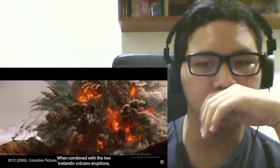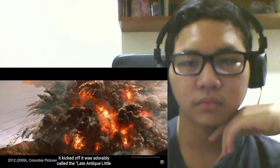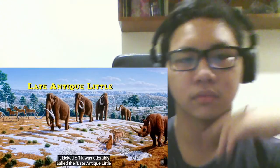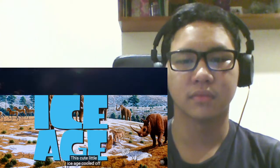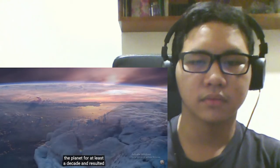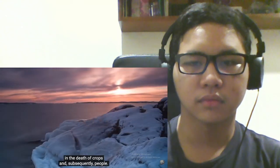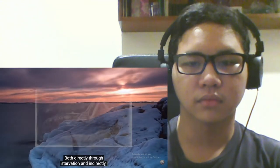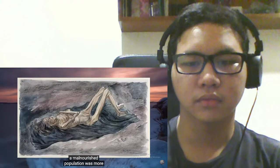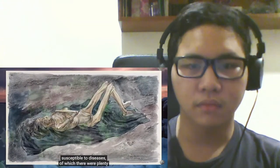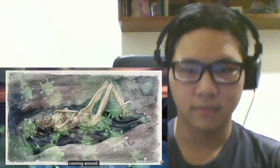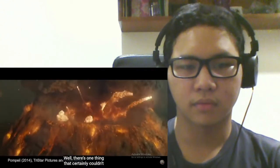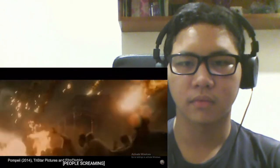When combined with the two Icelandic volcano eruptions, it kicked off what was adorably called the Late Antique Little Ice Age. This cute little ice age cooled off the planet for at least a decade and resulted in the death of crops and subsequently, people. Both directly through starvation and indirectly, a malnourished population was more susceptible to diseases, of which there were plenty running around. Well, there's one thing that certainly couldn't claim it had a bad year, exploding volcanoes.